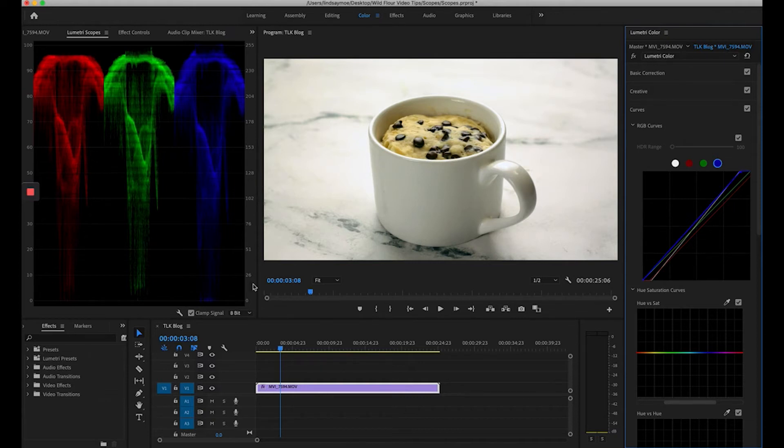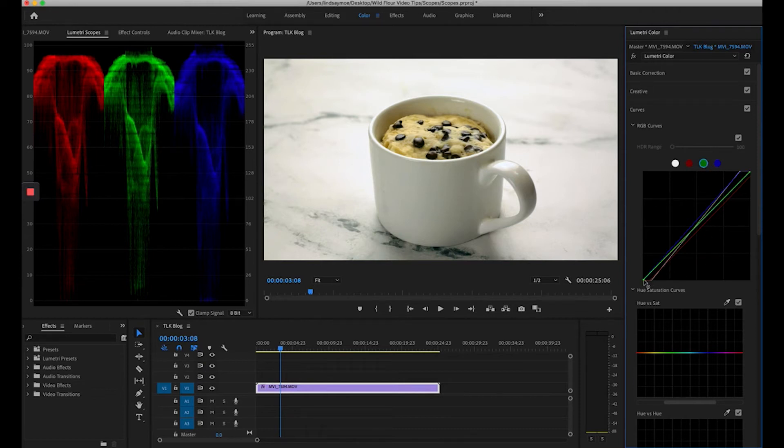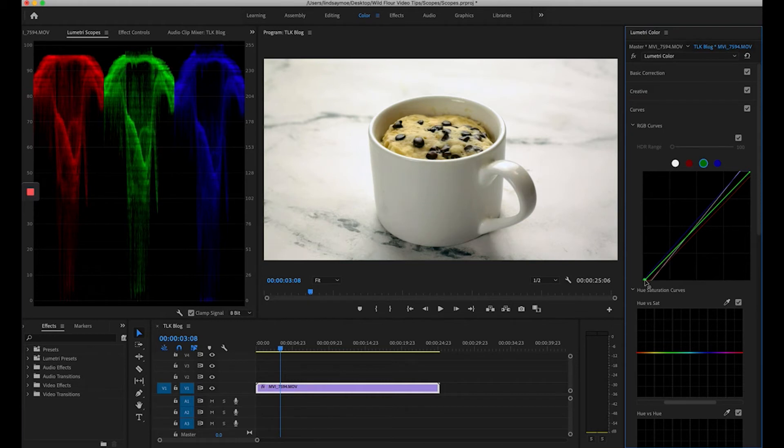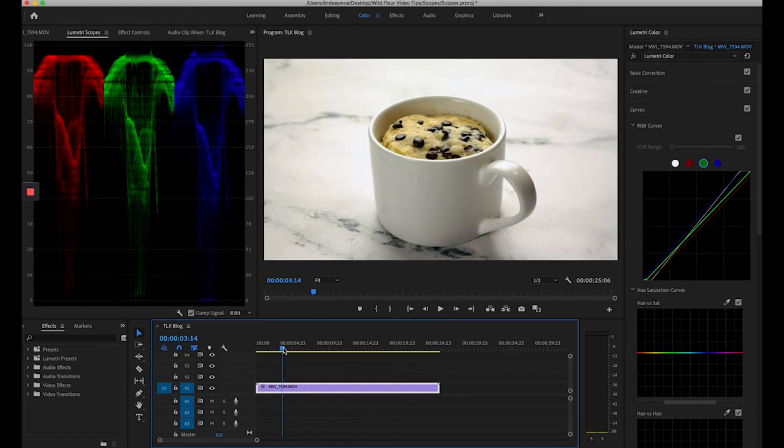Let's head over to the blue and bring our highlights up by dragging to the left. Our shadows look pretty good there. We might want to bring our green blacks down just a hair and that looks fairly balanced to me.